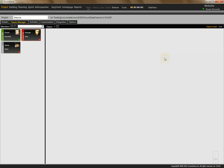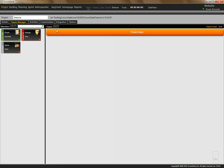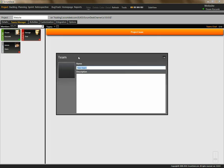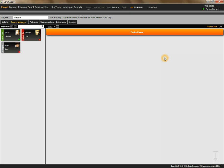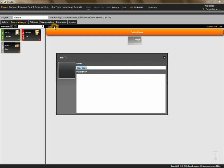For simplicity, let's just create this. Now let's create a sub-team which will be responsible for design, and another team for development.